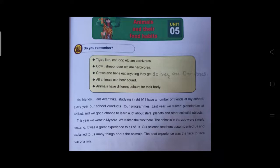Look at that yellow color box. That is your previous knowledge. Now can we read the story from the textbook?